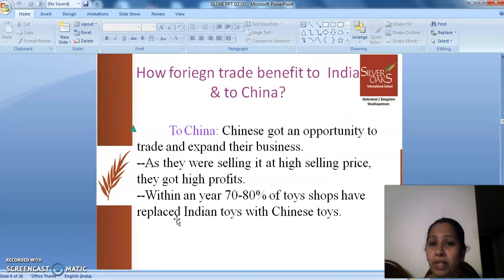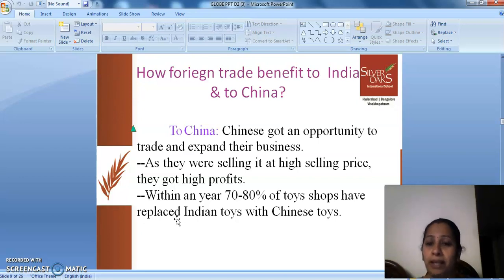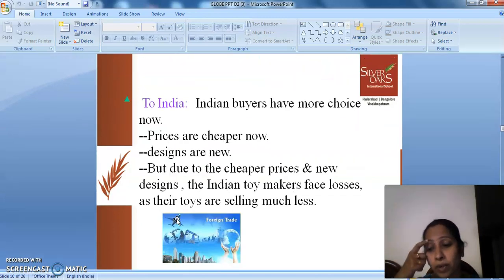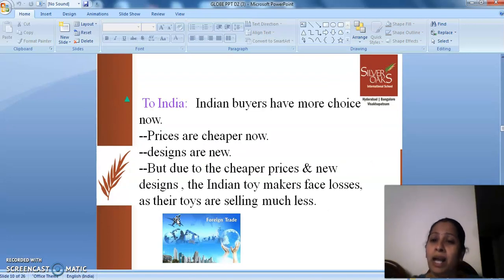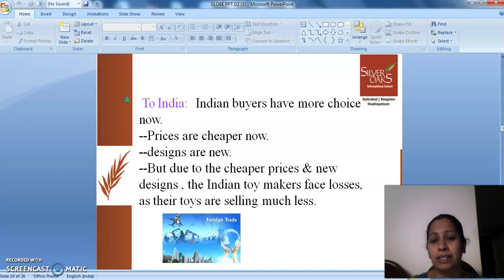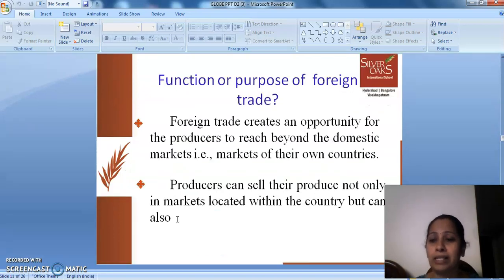How did foreign trade benefit India and other countries, for example China? Chinese got an opportunity to trade and expand their business. As they were selling at high prices, they got high profits. Within a year, 70-80% of toy shops replaced Indian toys with Chinese toys. Indian buyers now have more choices and cheaper prices with new designs. But due to cheaper prices and new designs, Indian toymakers faced lots of losses as their toys were selling for very little cost.